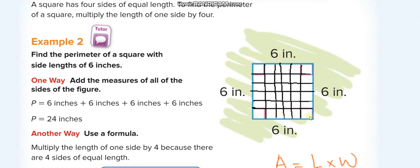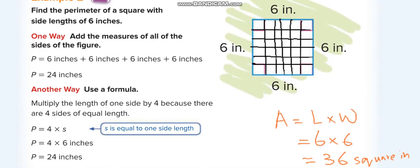Similarly, if you have a square, all four sides are equal. If you're given just one side and don't have the other three, you know all sides are equal — so if one side is 6 inches, all four are 6 inches. The area of a square: you divide it into 6 parts and 6 parts, so 6 times 6. For area of a square, you can say side times side — 6 times 6 equals 36 square inches.